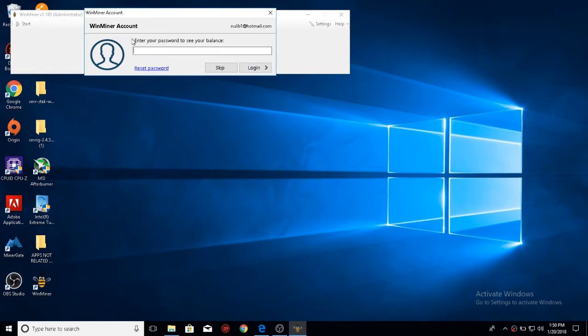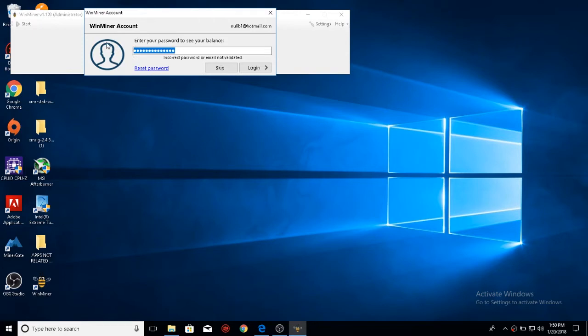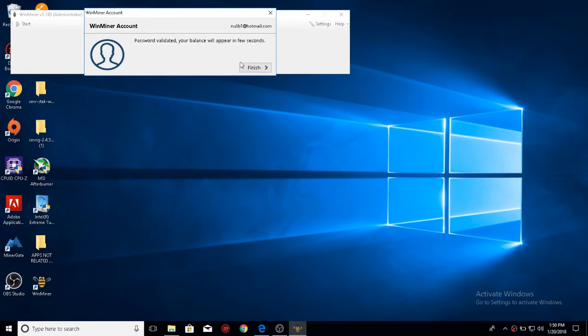Now, you need your password to see your balance, or else you can click skip. I'm going to enter my password now. After you type in your password, you'll go ahead and click finish.